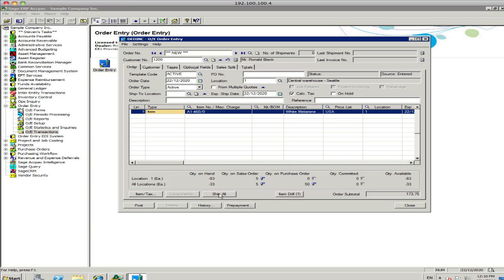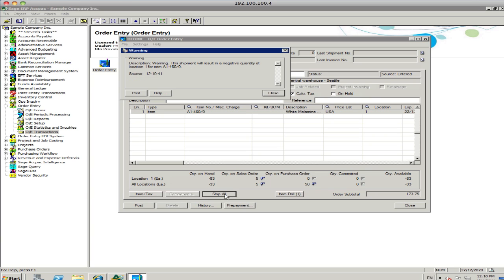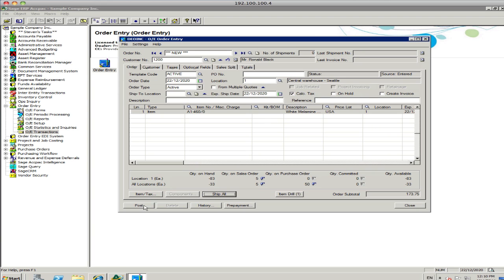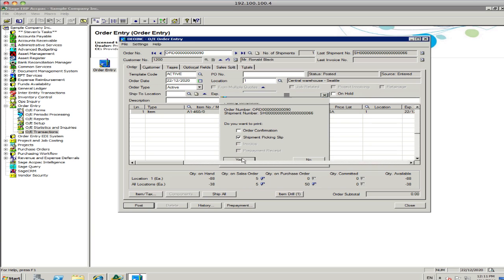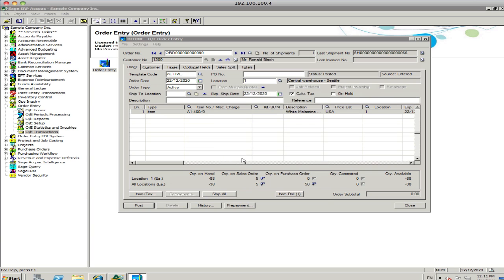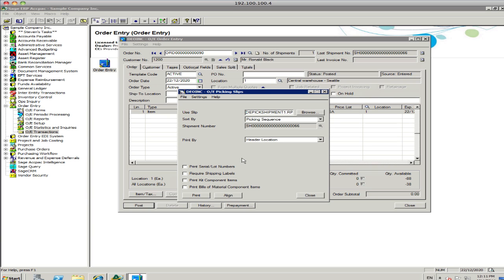And, if I want to ship that and turn that into an invoice, I can just ship it and post it. And what I've done there is process the sales order and the shipment. Depending on how I've got the system configured, that may also process the invoice as well. So, if I print the shipment picking slip for the warehouse to pick that up, we'll just print that out in the preview mode so you can see it.